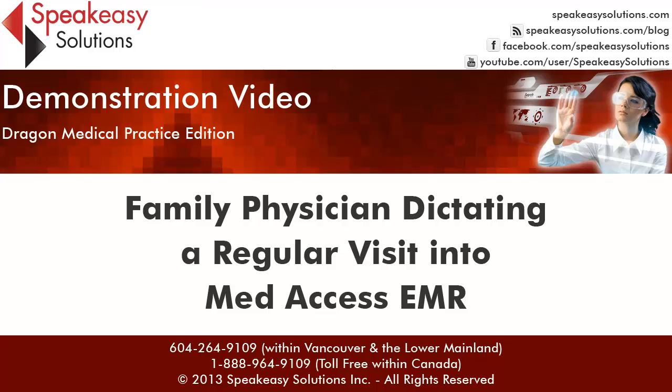SpeakEasy Solutions of Vancouver, BC provides Dragon Medical Practice Edition and digital voice dictation products and services across Canada. If you wish more information or to discuss a solution to meet your workflow needs, please contact us. Have a fabulous day!